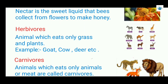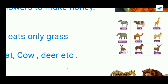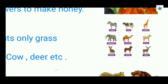Who is herbivorous? Animals which eat only grass, plants, or plant products are called herbivorous. Examples are goat, cow, and deer. Here you can see different types of herbivorous animals.